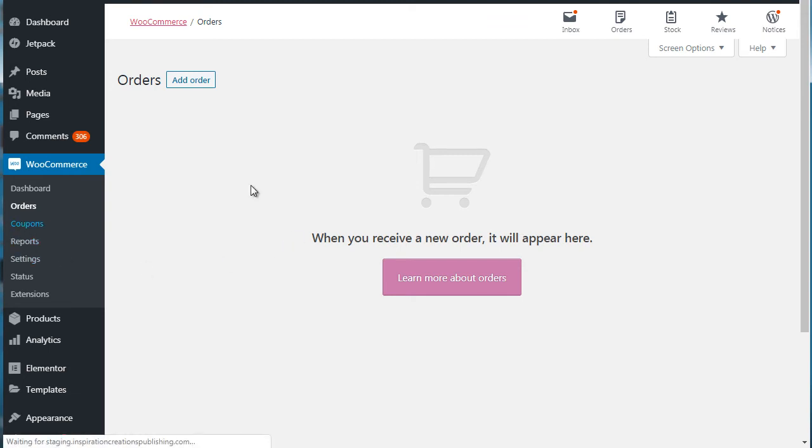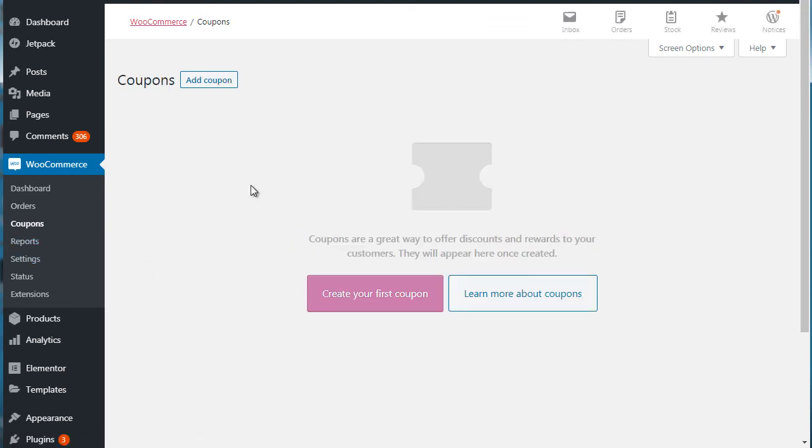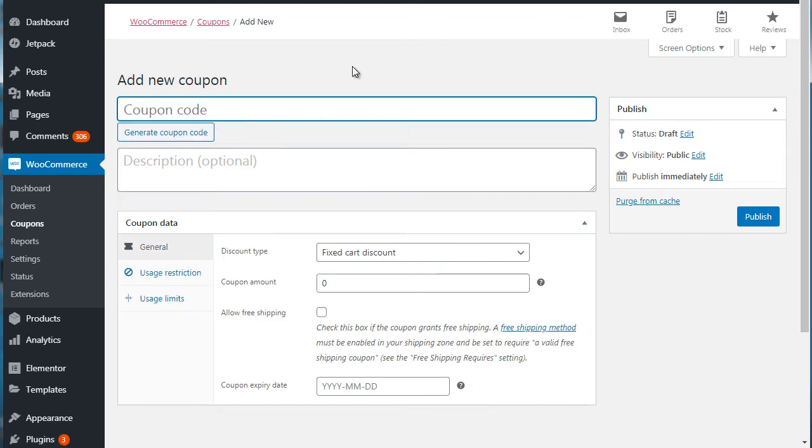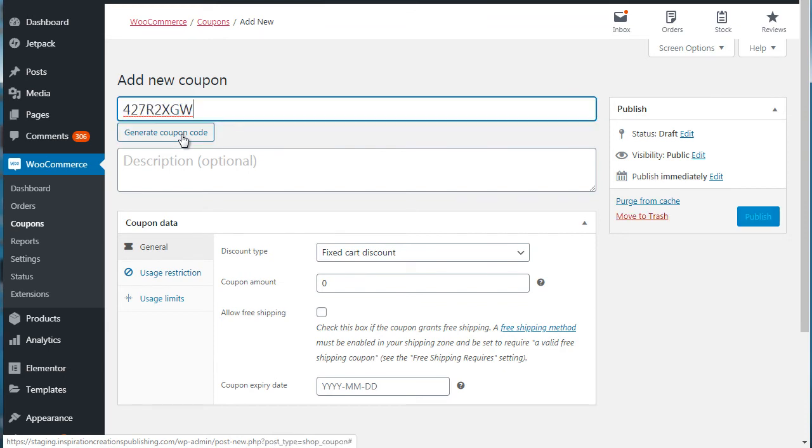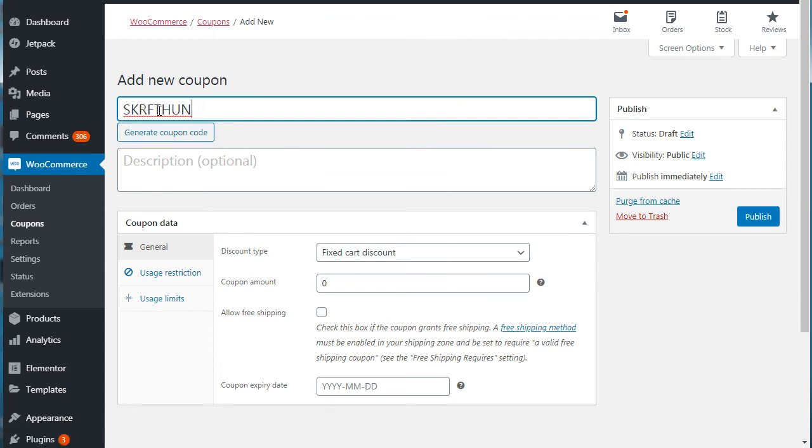In terms of coupon codes, if you've created a product and you want to create a coupon code, then you can come here, you can create your first coupon like so. You can enter a custom coupon code if you want to, or you can simply click on generate coupon code and it'll generate a random coupon code for you.